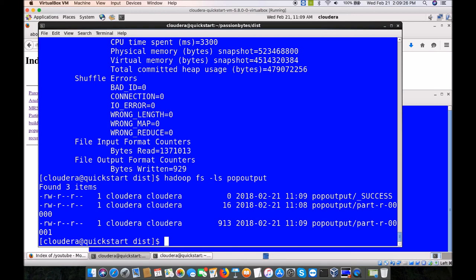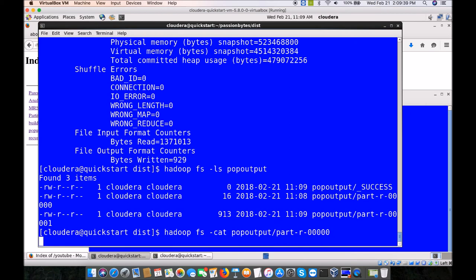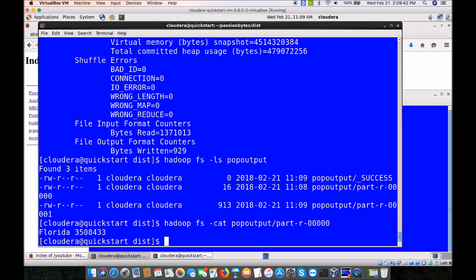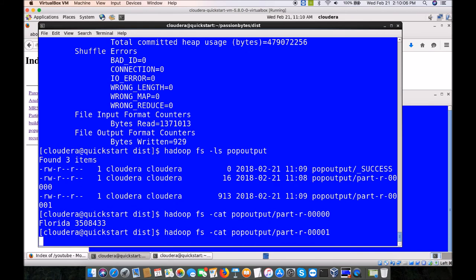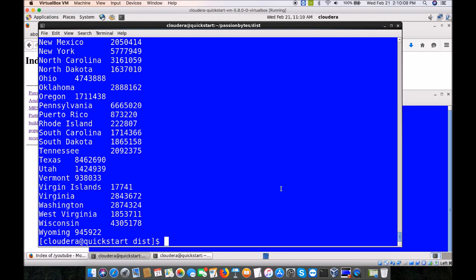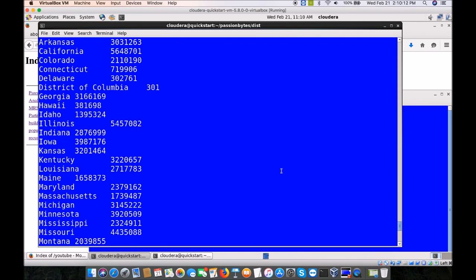Running 'hadoop fs -ls pop_output' — as expected, there are two part-r files created because we specified two partitions. Let's do 'hadoop fs -cat pop_output/part-r-00001'. As expected, we have only Florida data. Look — F is uppercase but the rest is lowercase, because we converted to uppercase only for comparison but did not change the actual key being printed. Looking at part-r-00000, all remaining states are there — Florida is not in it. That's the concept of a partitioner.